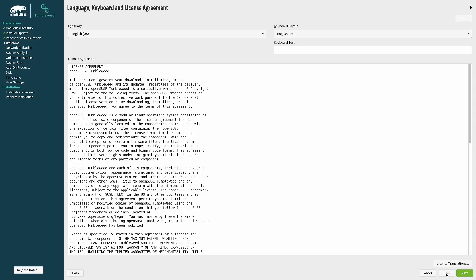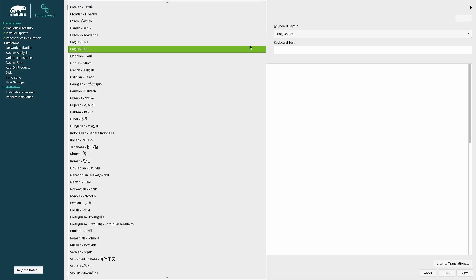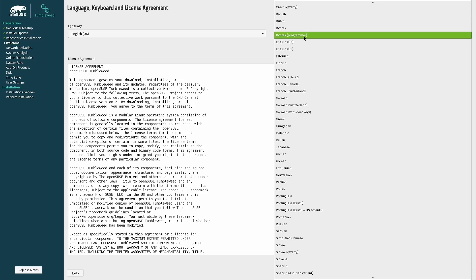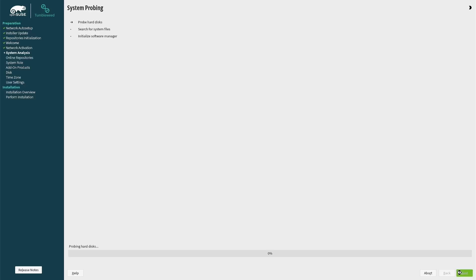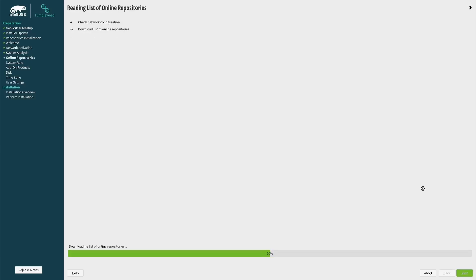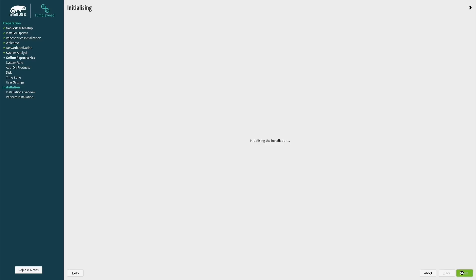We're finally at the real installation screen. The first thing you need to do is choose your installation language from the drop down and then your keyboard layout. Click next to move to the next screen. You can now choose the list of repositories to download files from. I recommend leaving the default options and simply click next.